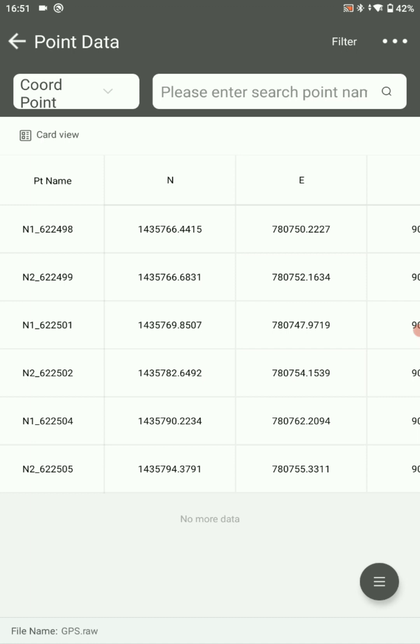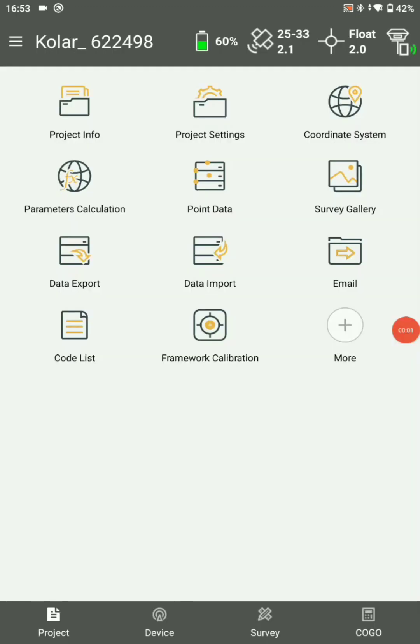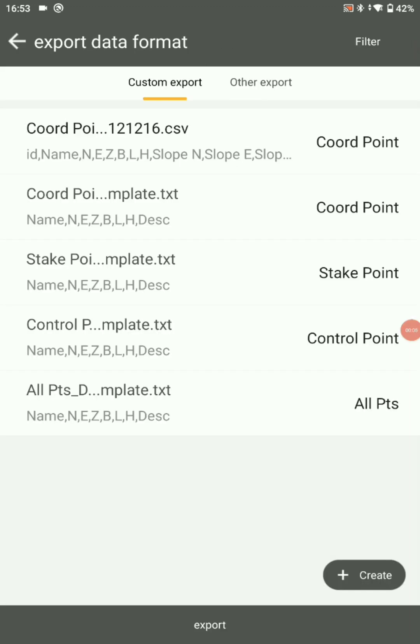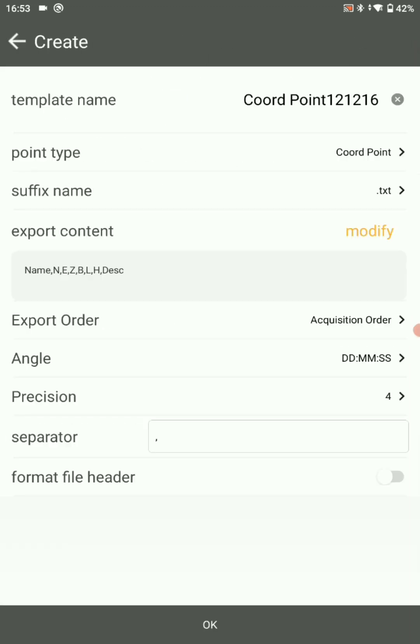Now you have to export your data. For that, go on data export. In custom export, click on create.